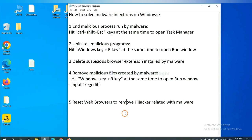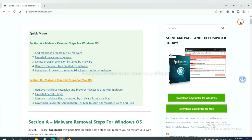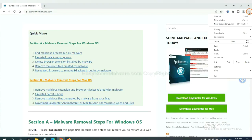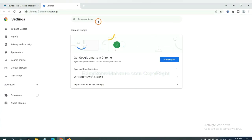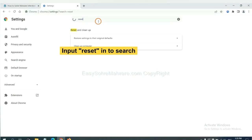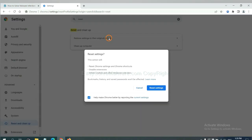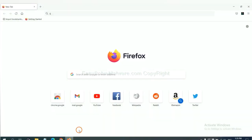The final step is to reset web browsers. On Google Chrome, click menu, click settings, input reset, click here, and click reset settings.